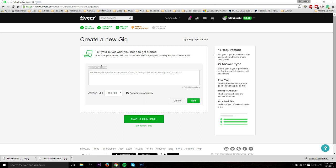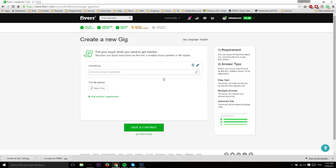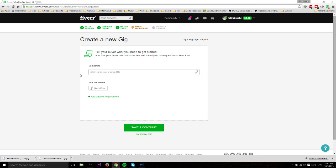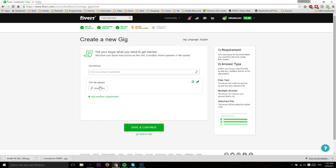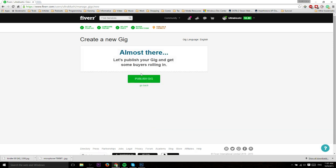You don't have to have just one requirement here. You can add multiple ones, so you could have requirement one and then add another requirement, like attached file. When they go to actually order, they're going to see this and they can type their instructions and attach the files as necessary.